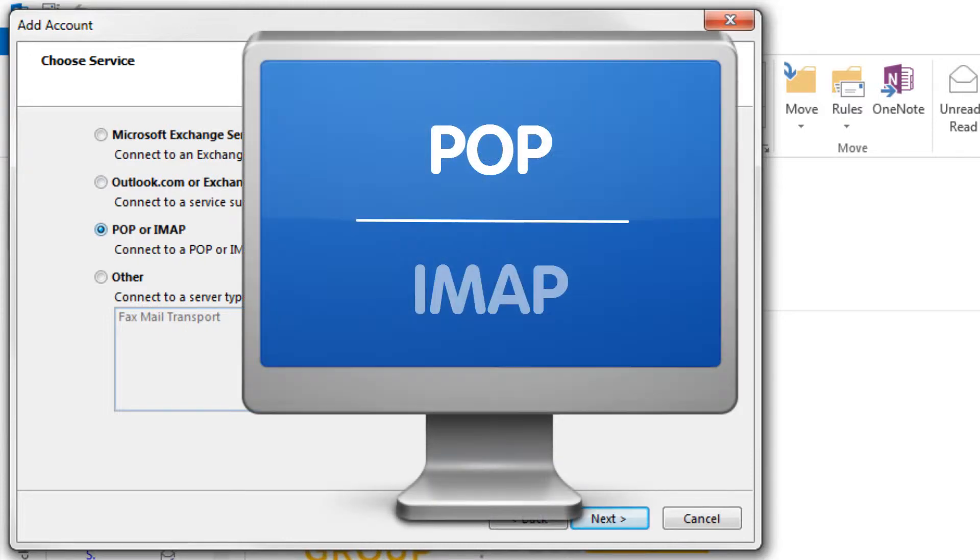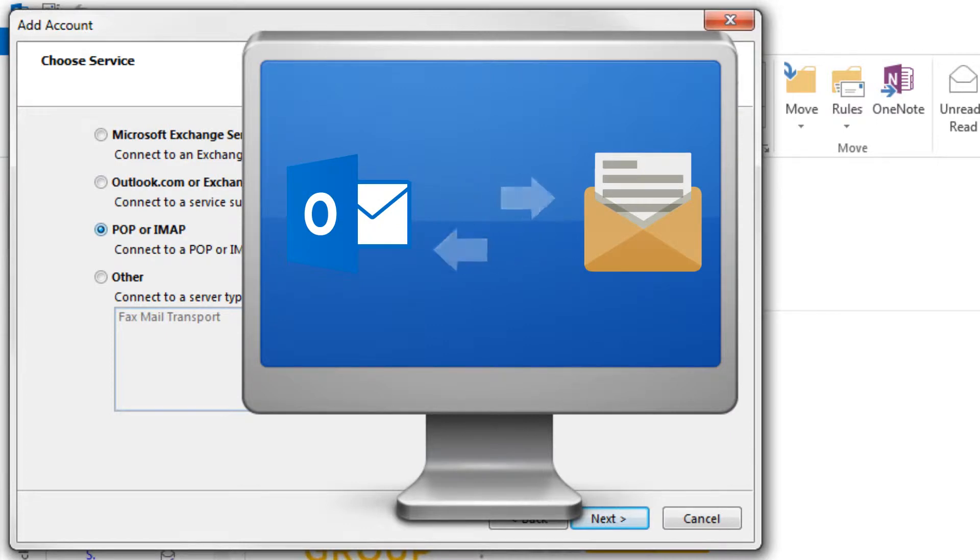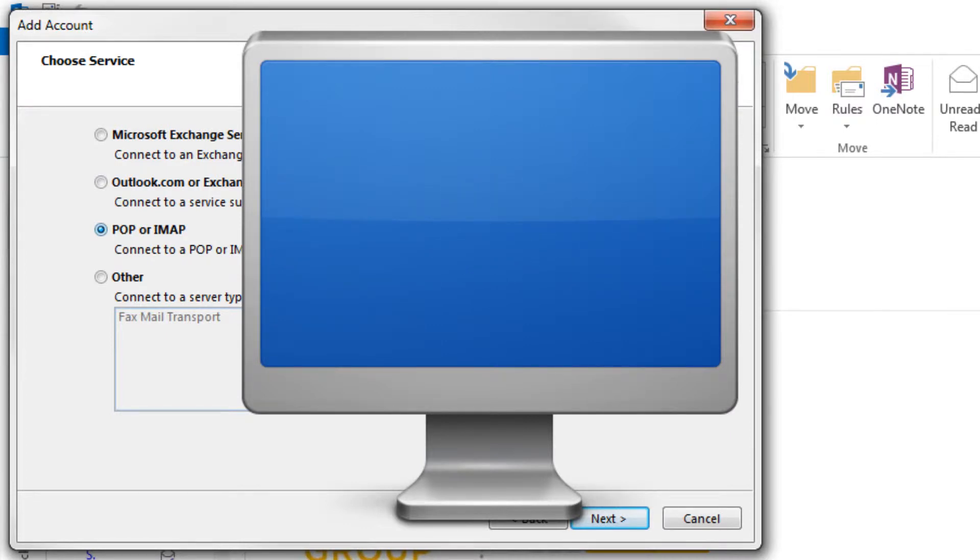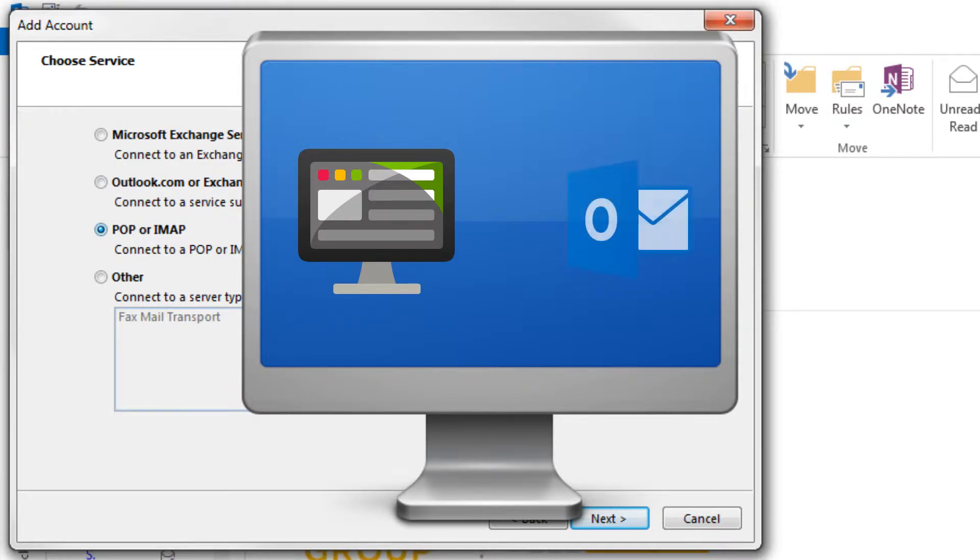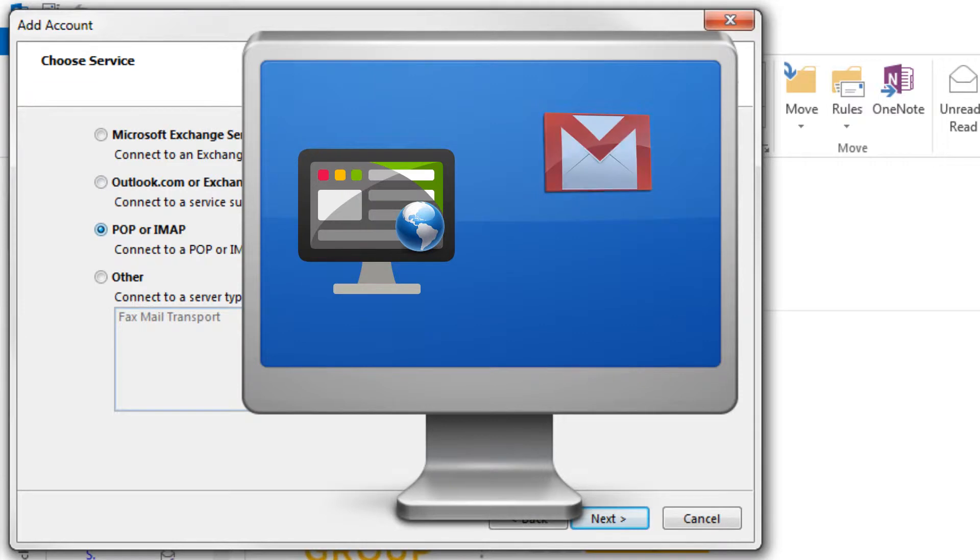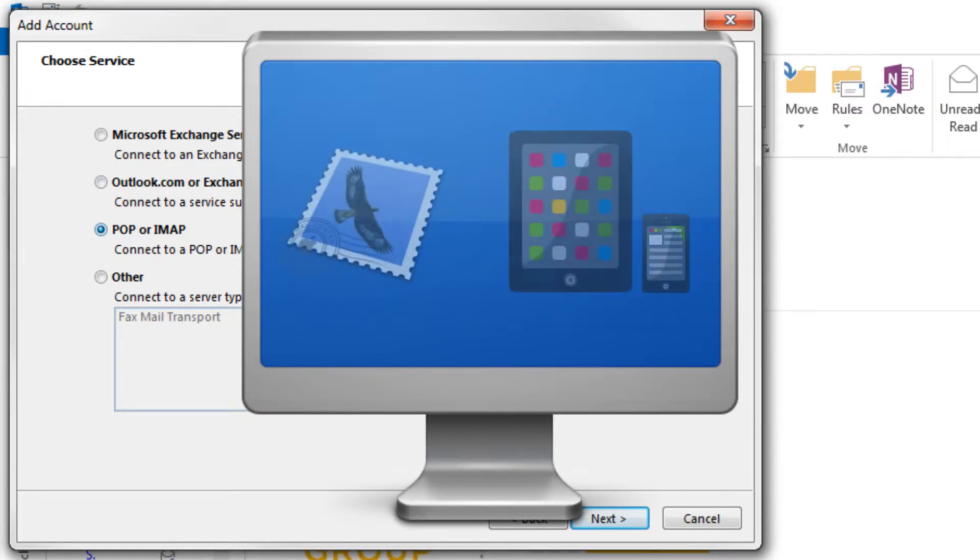POP and IMAP are mail protocols that allow you to retrieve your email via an email client. You may have heard of email clients before. They include desktop clients such as Mozilla Thunderbird or Outlook 2013, a webmail interface such as Gmail or 123 Mail, or on your mail app on your smartphone or tablet.